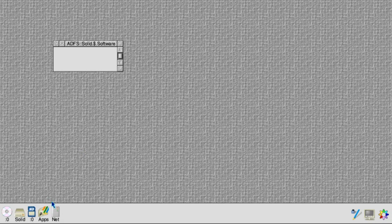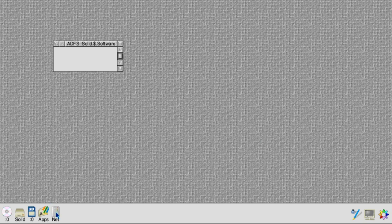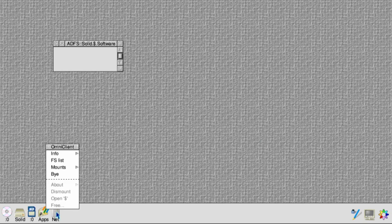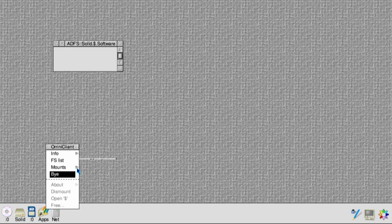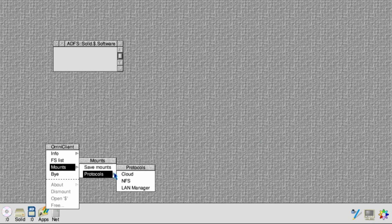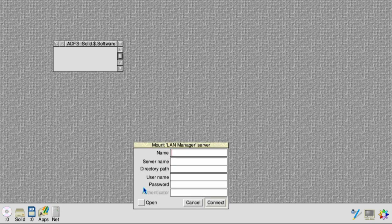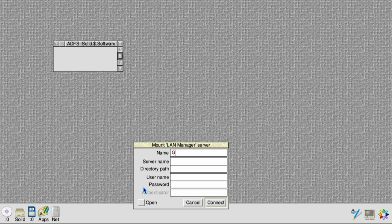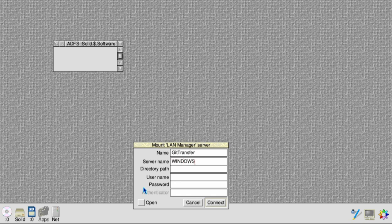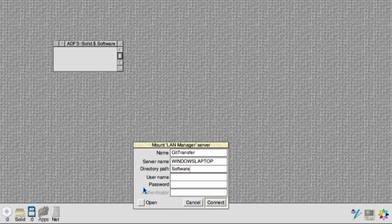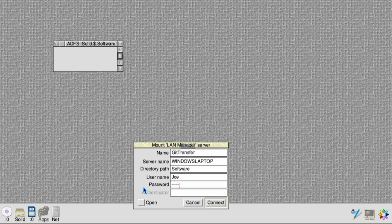Over on RISC OS, go to the Omni Client application and choose the LAN Manager protocol. Give the share a name—it doesn't matter too much what the name is used here. The server name and the directory path are what we remembered from the previous dialog over in Windows, so we need to put Windows laptop and software. Your username and password are the username and password of your Windows user. Click Connect.